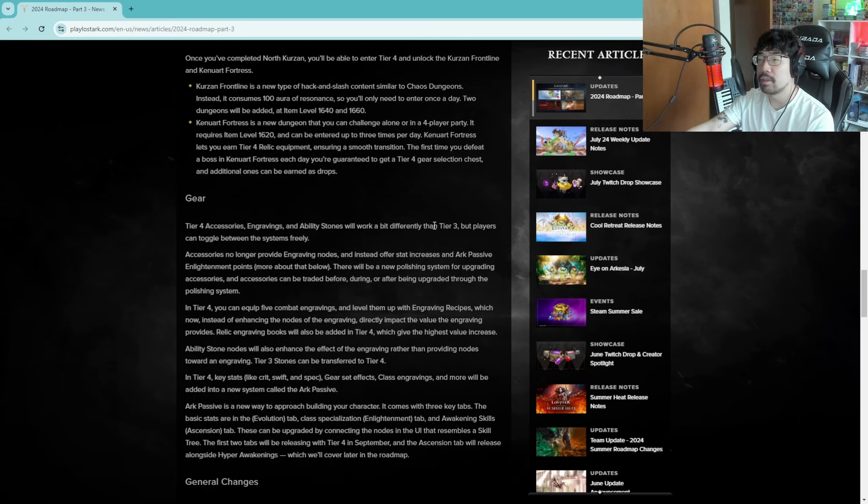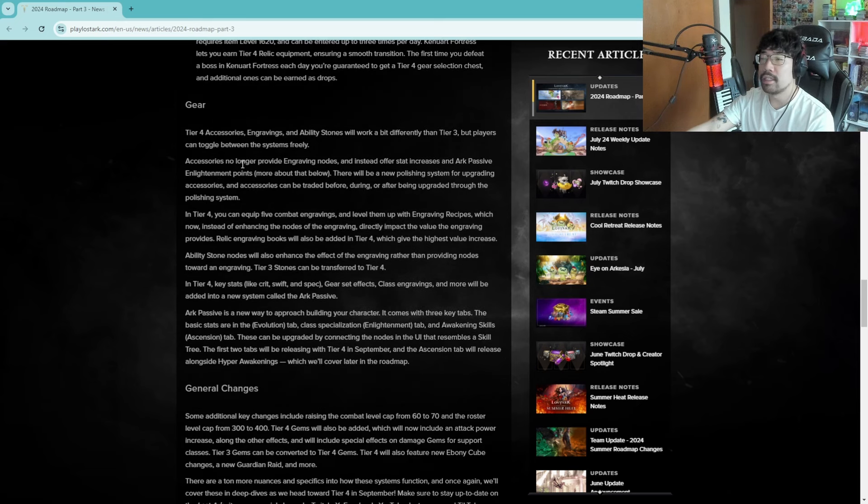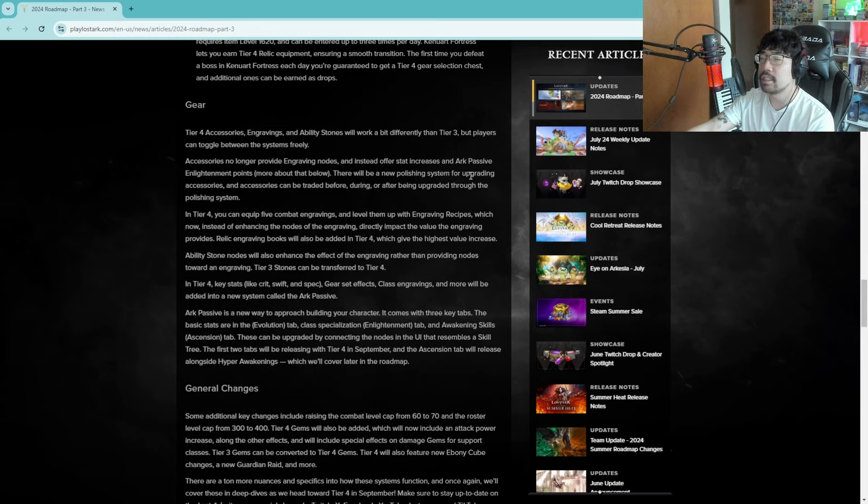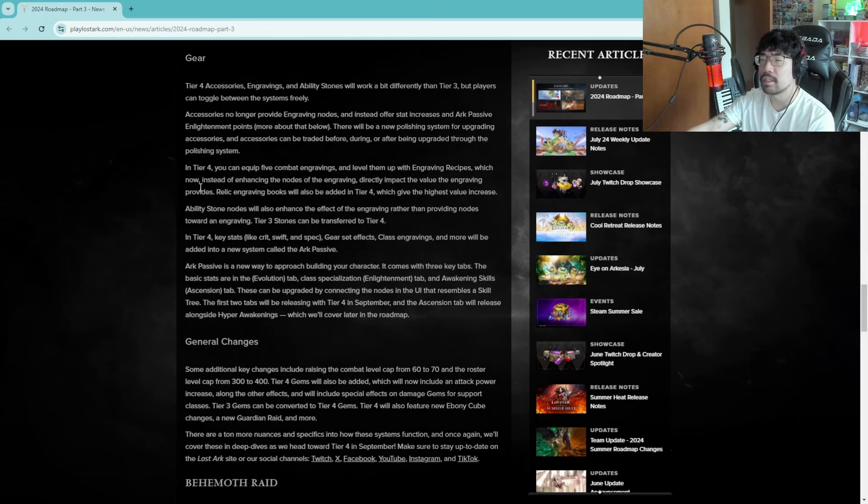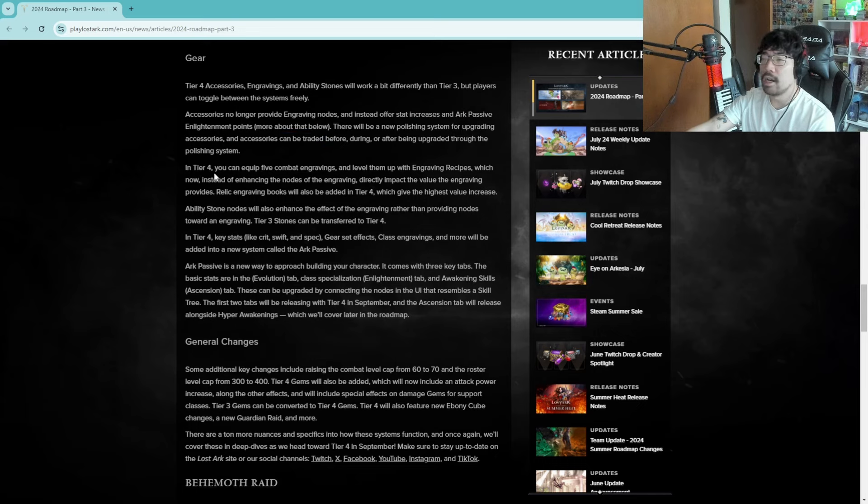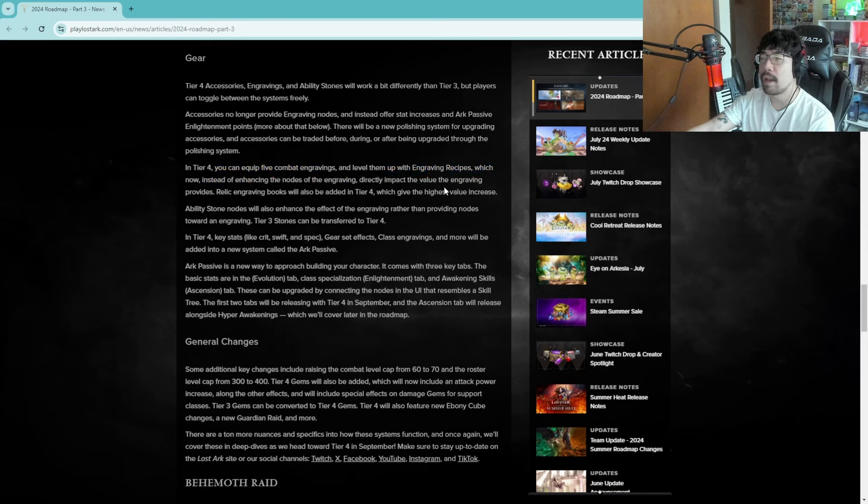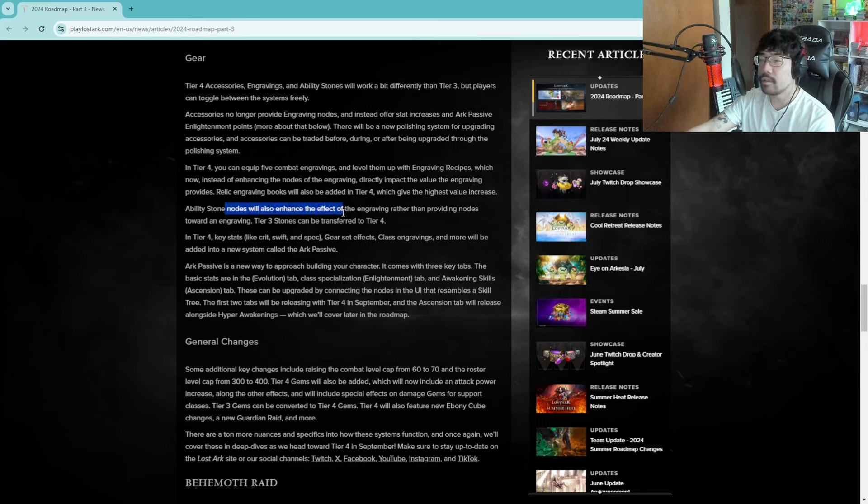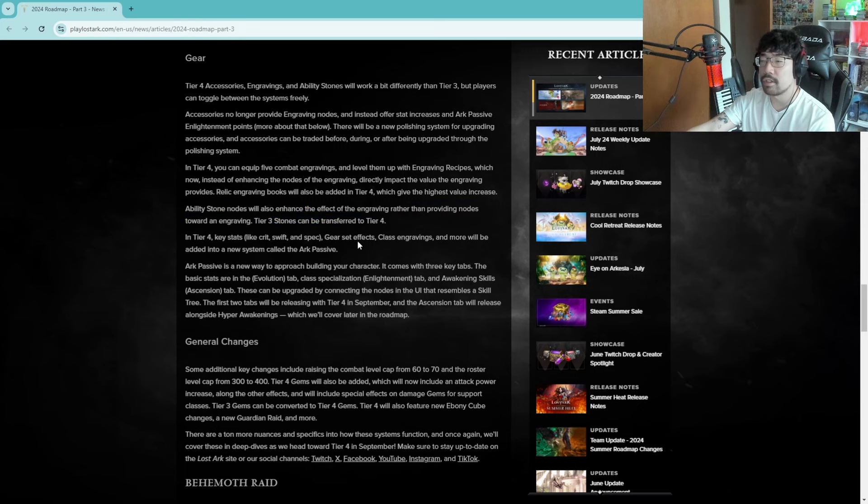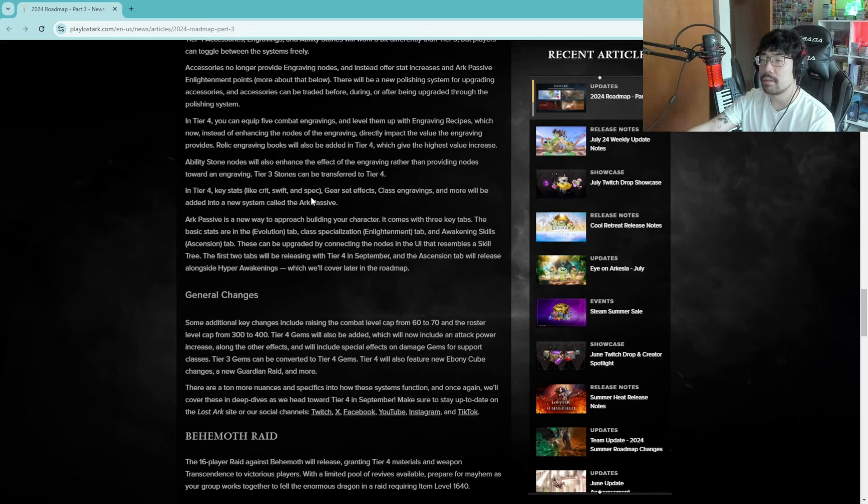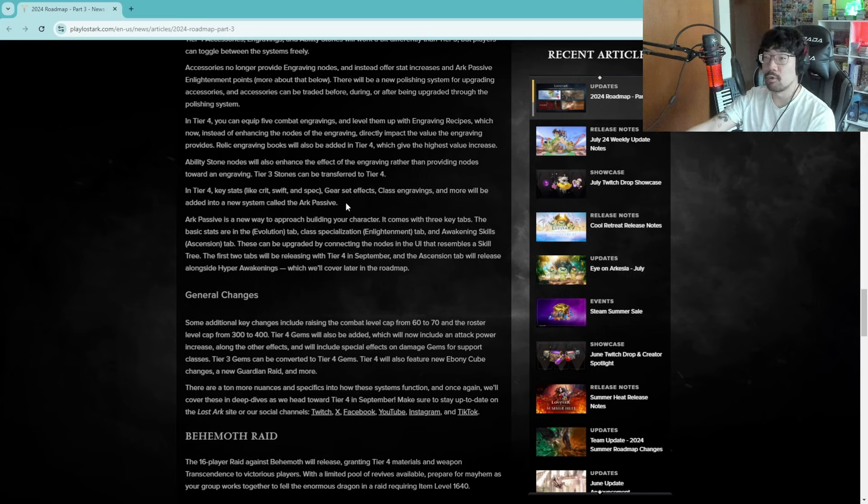Tier four accessories, engravings and ability stones will work a bit differently than tier three but players can toggle between the systems freely. Accessories no longer provide engraving nodes, instead offer stat increases and arc passive enlightenment points. There will be new polishing systems for upgrading accessories, and accessories can be traded before, during or after being upgraded through the polishing system in tier four. Trading accessories kind of cool. In tier four you can equip five combat engravings and level them up with engraving recipes which now, instead of enhancing nodes of the engraving, directly impact the value of the engraving. Ability stones known as enhancing effects of engraving rather than providing nodes towards engraving. Tier three stones can be transferred to tier four. In tier four key stats like crit, swiftness and spec, gear set effects, class engravings and more will be added into the new system called the arc passive.